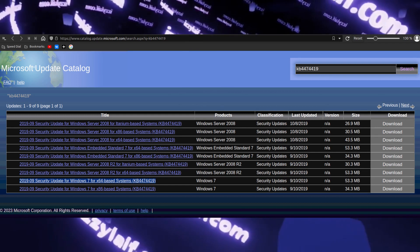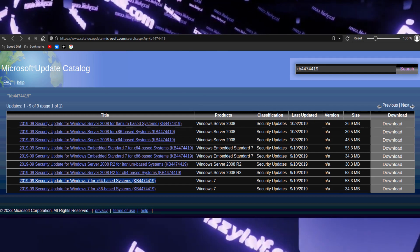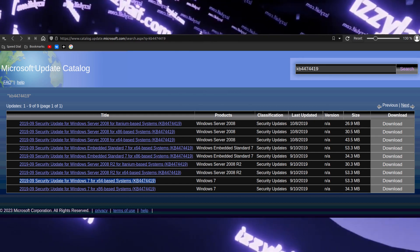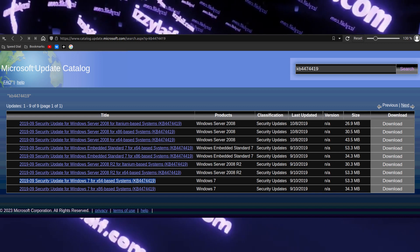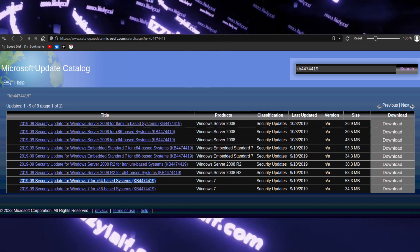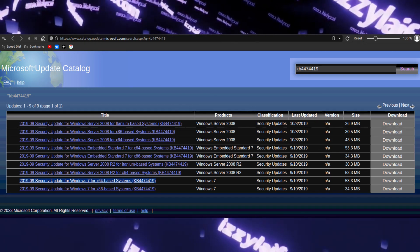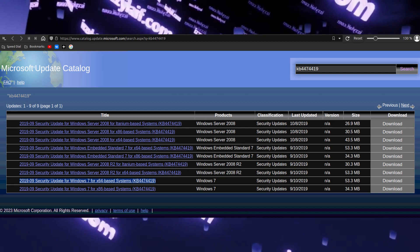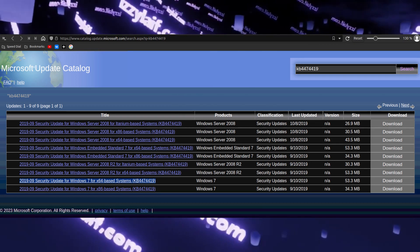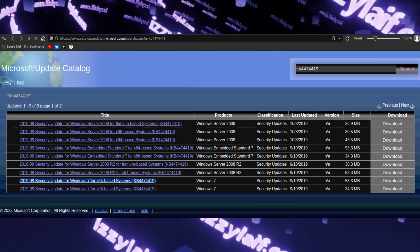However, in some rare cases, especially if you are using a non-legit copy of Windows activated with some obscure methods, this update may lead to your Windows becoming unbootable.